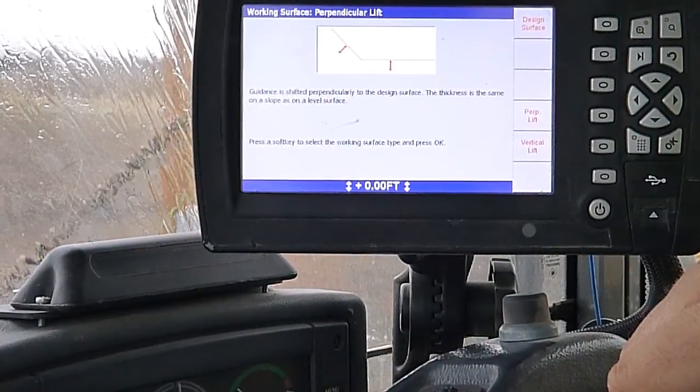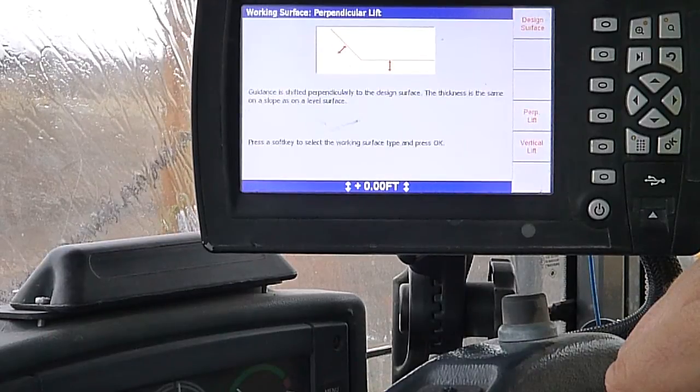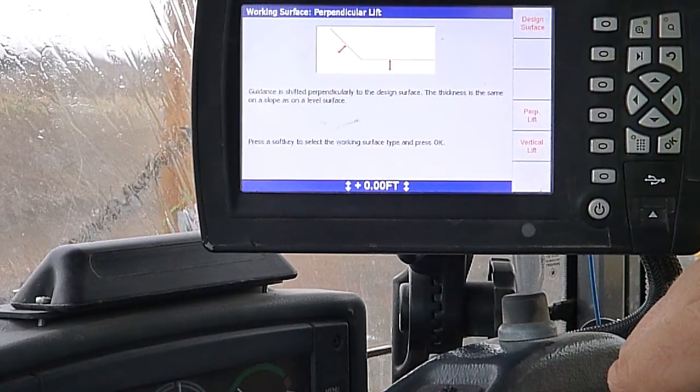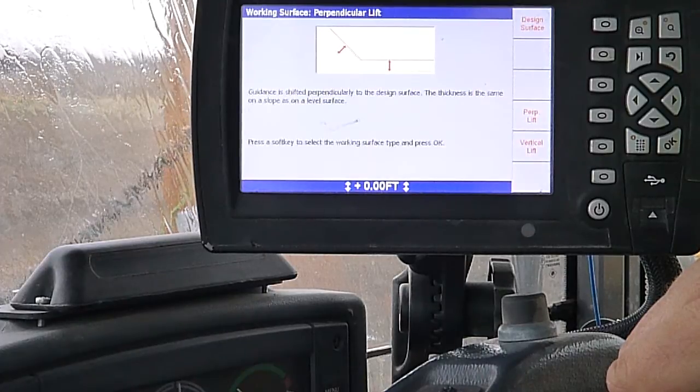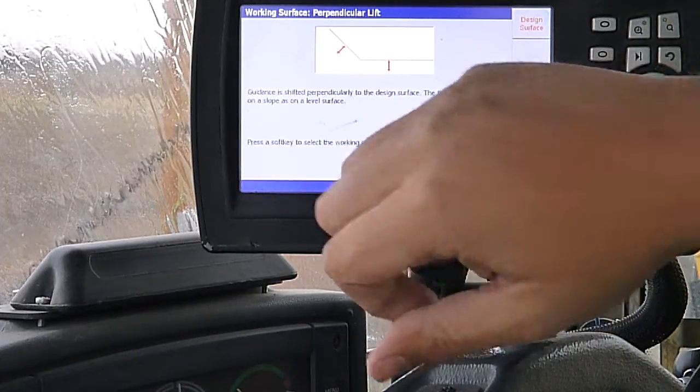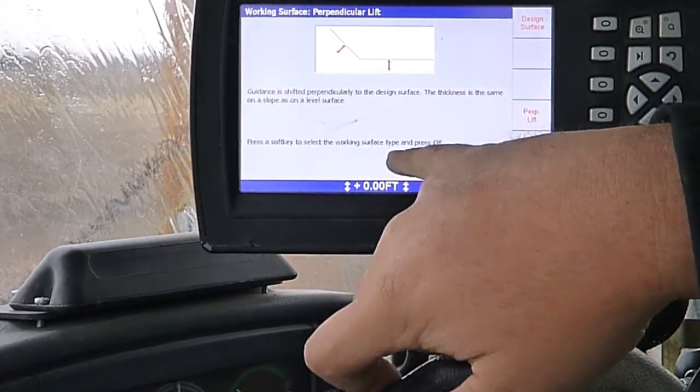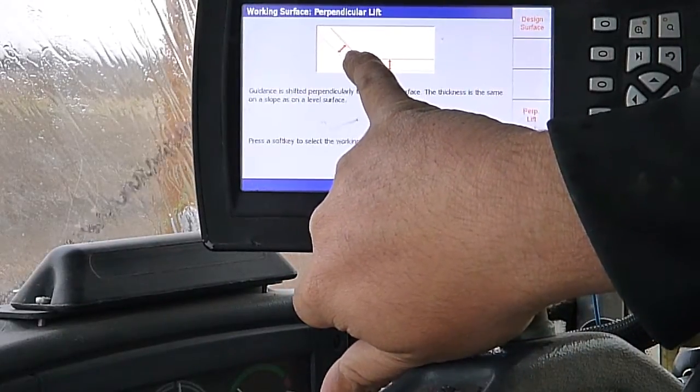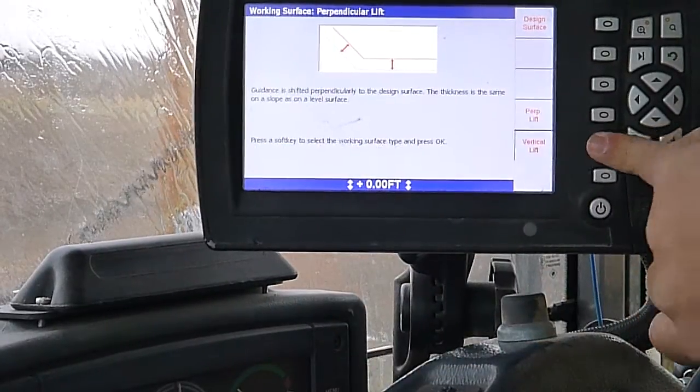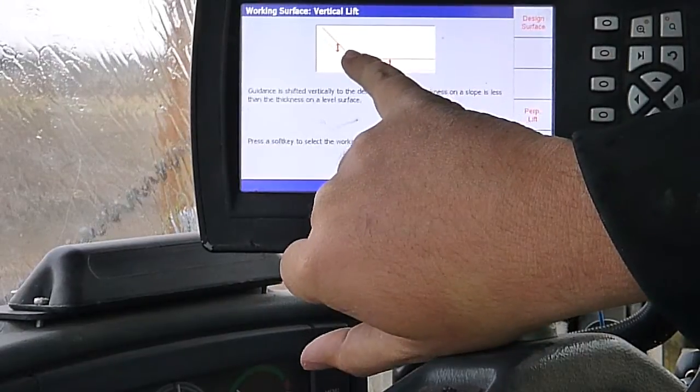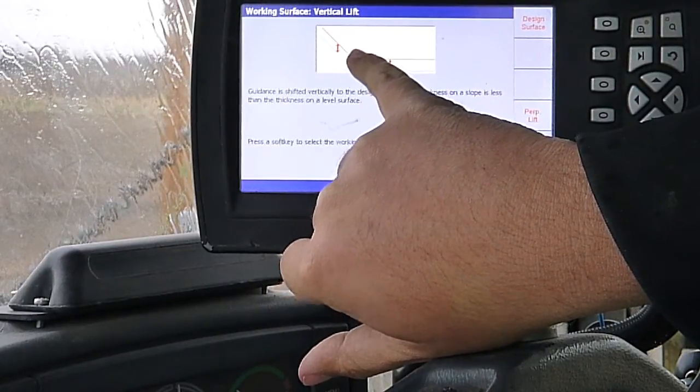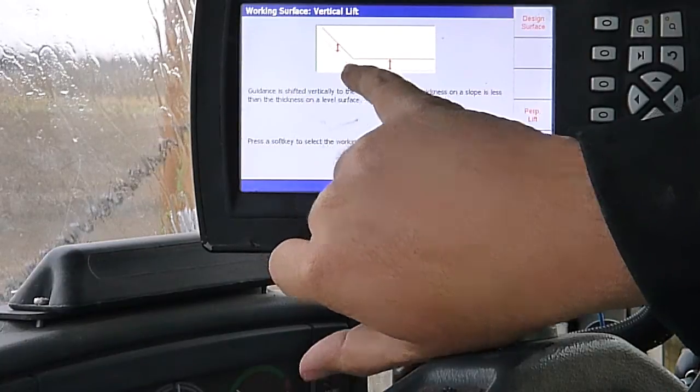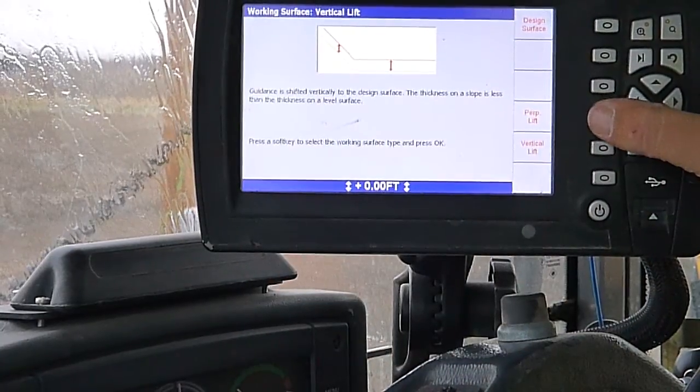What you would use this for is if, for instance, like this landfill project I'm working on now, we've got to put a two-foot clay liner throughout the whole thing. So we have to run in a perpendicular lift to get our two-foot thickness on the slope. If we just did a vertical lift, this is two feet thick. It gets measured two feet vertically rather than perpendicular to the slope.